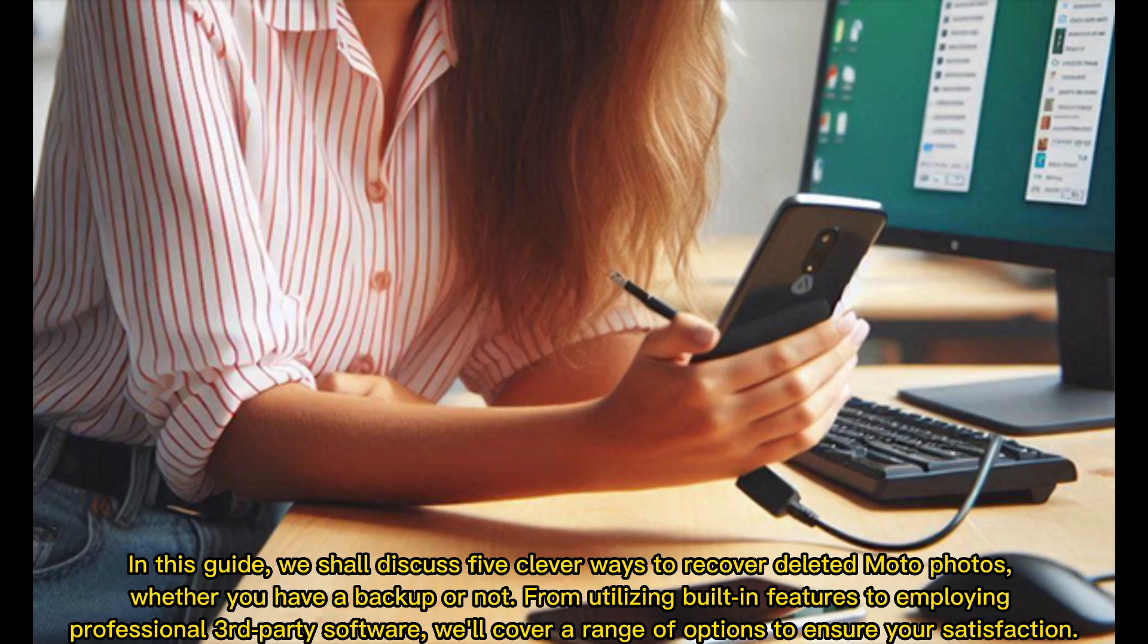In this guide, we shall discuss five clever ways to recover deleted Moto photos, whether you have a backup or not. From utilizing built-in features to employing professional third-party software, we'll cover a range of options to ensure your satisfaction.